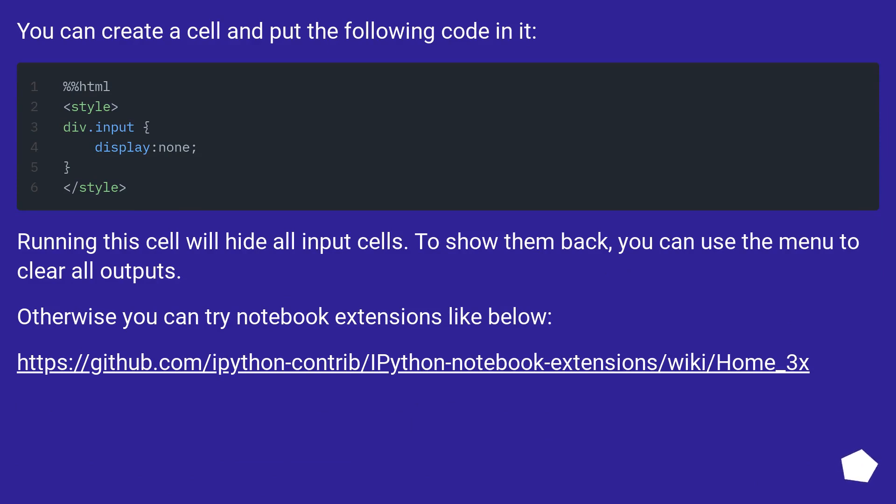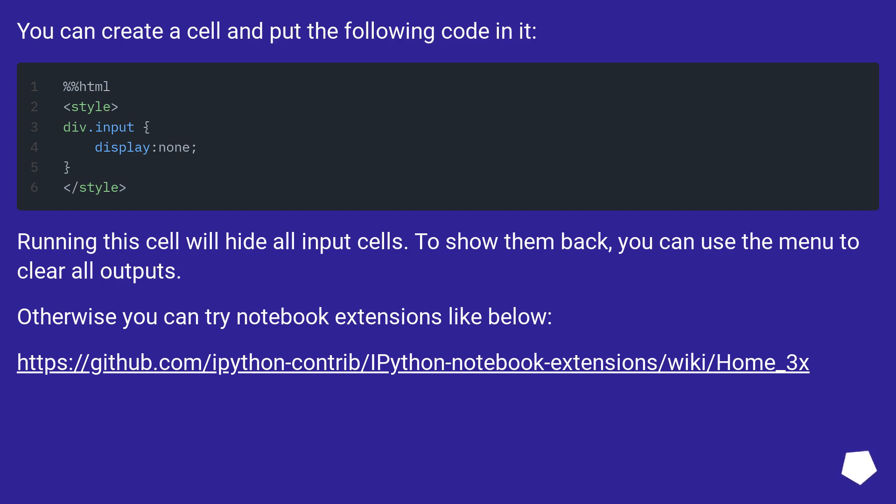You can create a cell and put the following code in it. Running this cell will hide all input cells. To show them back, you can use the menu to clear all outputs. Otherwise you can try notebook extensions like below.